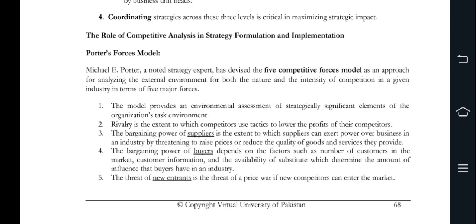First, it covers bargaining power of suppliers and bargaining power of buyers. There is a threat of new entrants and a threat of substitute products. It has also been discussed about hyper-competition which leads to uncertainties, dynamism, and heterogeneities.